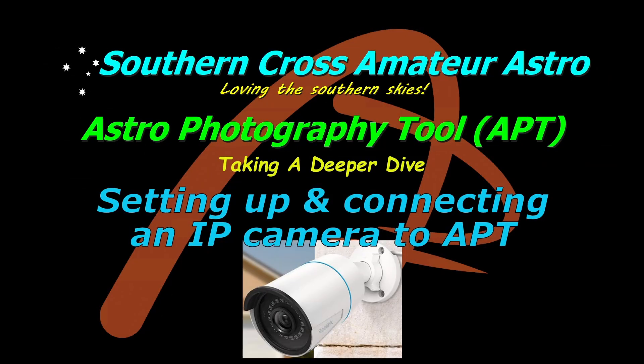Hello everyone, welcome to Southern Cross Amateur Astro. I'm Mark and in this video we're going to be taking a deeper dive into setting up an IP camera and connecting it to APT. This will cover actually configuring the camera so it can be connected and then going through and connecting it up into APT. So keep this short as I can, we better get straight into it.